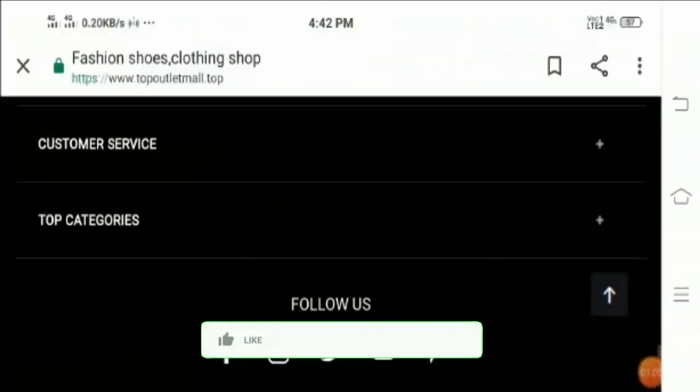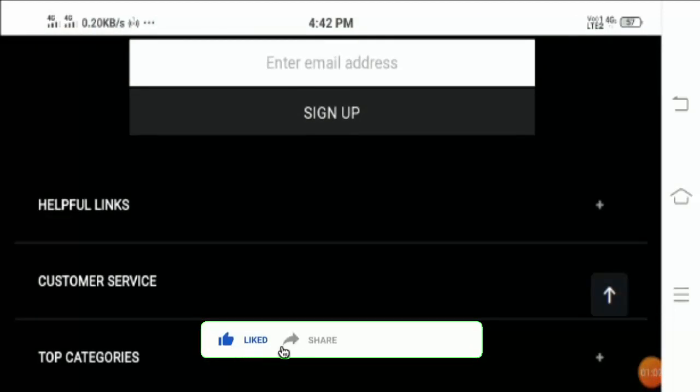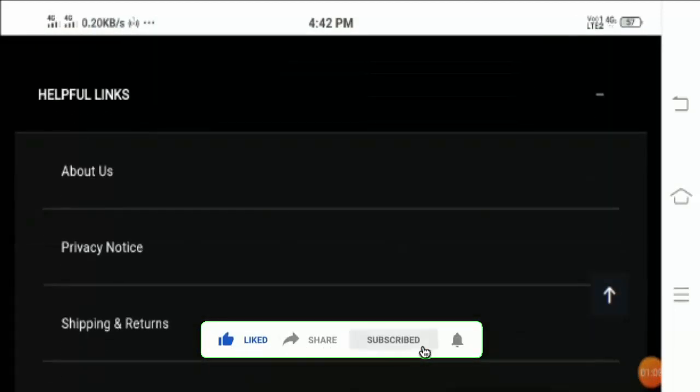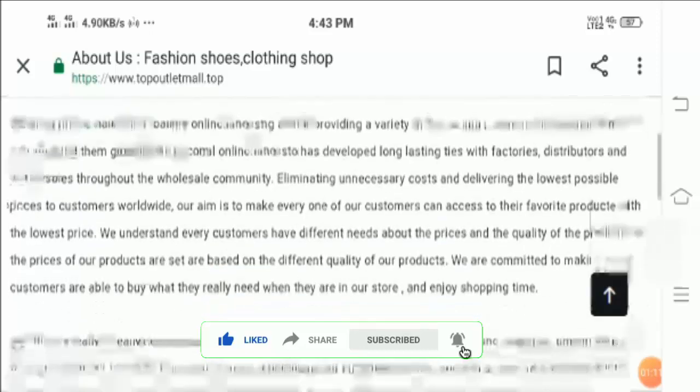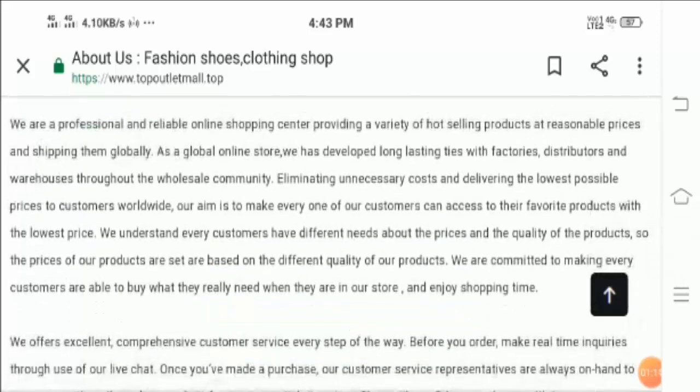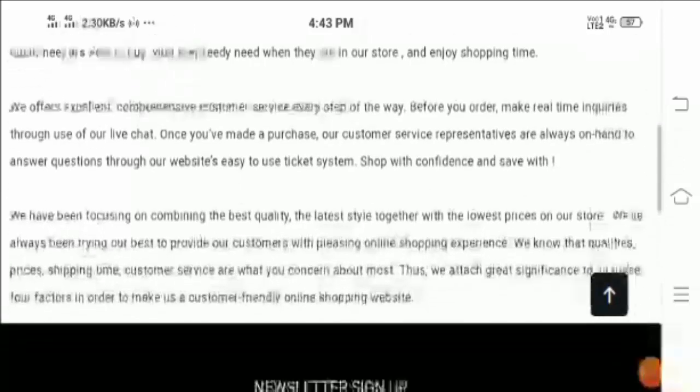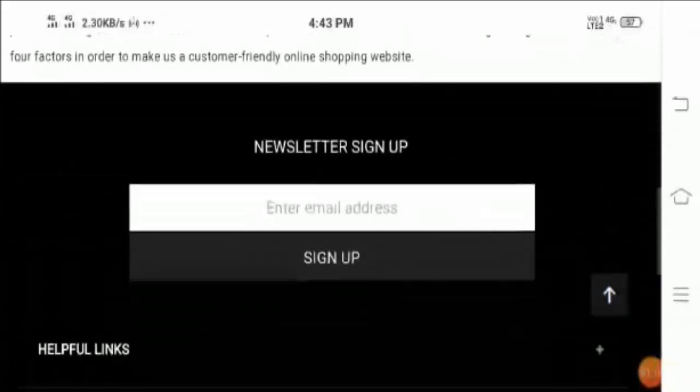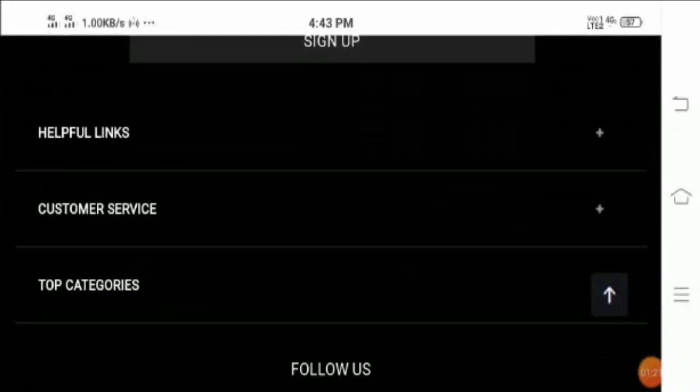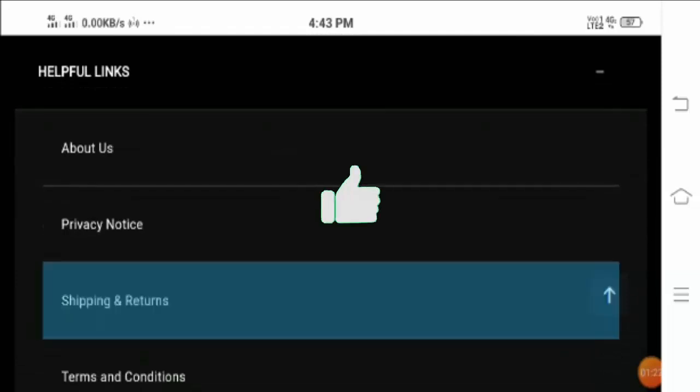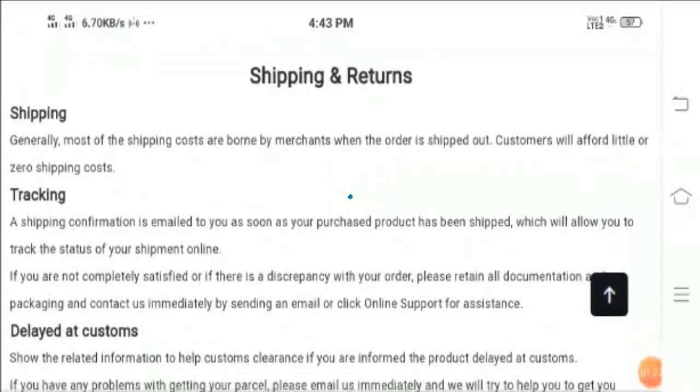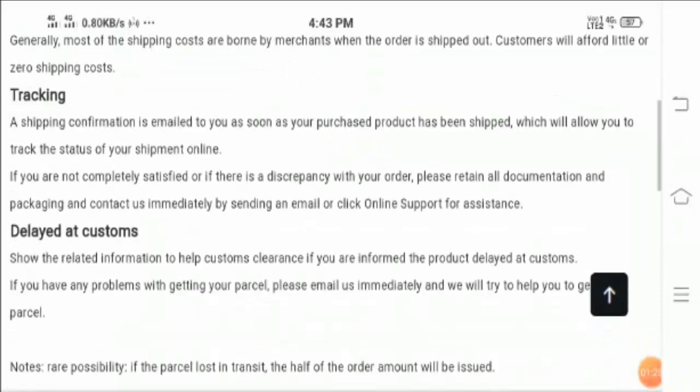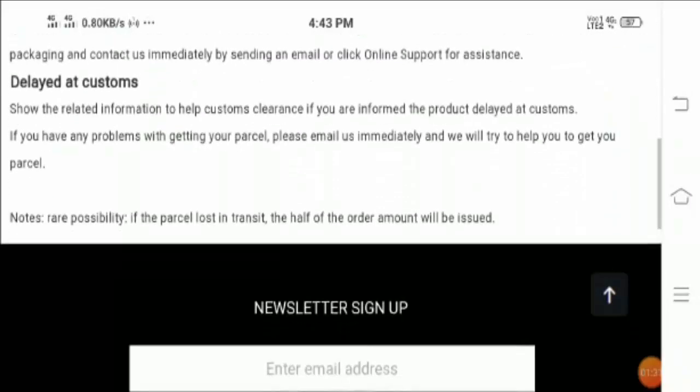Now let's take a look at the entire information. So let's move with the About Us section. If you want to read this information for your knowledge then you can read this information. Now apart from that, let's take a look at the shipping and return policy.